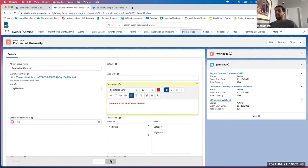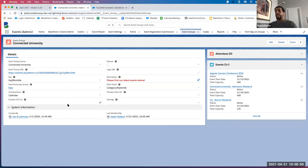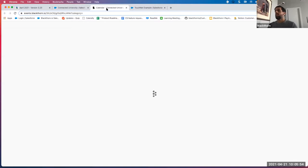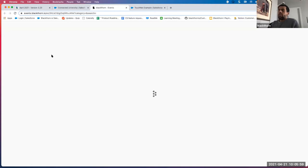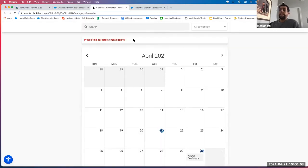We'll click Save, then navigate to our event group and do a hard refresh. You'll see at the top of that event group — that's where you find that help text. Any questions on that breaking change?